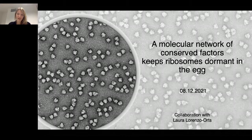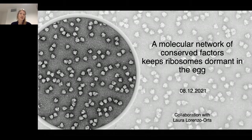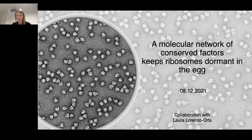Early development transcription is not active, so all initial processes depend on post-transcriptional level of gene regulation. Ribogenesis does not take place during the first hours of development because of the absence of transcription, so initial translation depends on maternally deposited ribosomes. In a fish egg, there are trillions of ribosomes present, which is an enormous number compared to the millions present in a normal fish cell.